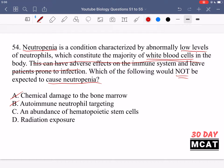Option C says an abundance of hematopoietic stem cells. This would NOT be expected to cause neutropenia because hematopoietic stem cells are multipotent and can differentiate into both red blood cell and white blood cell lineages. If we had a lot of these progenitor cells, we would expect a high white blood cell count, not a low one. So C does not cause neutropenia and is therefore the correct answer.